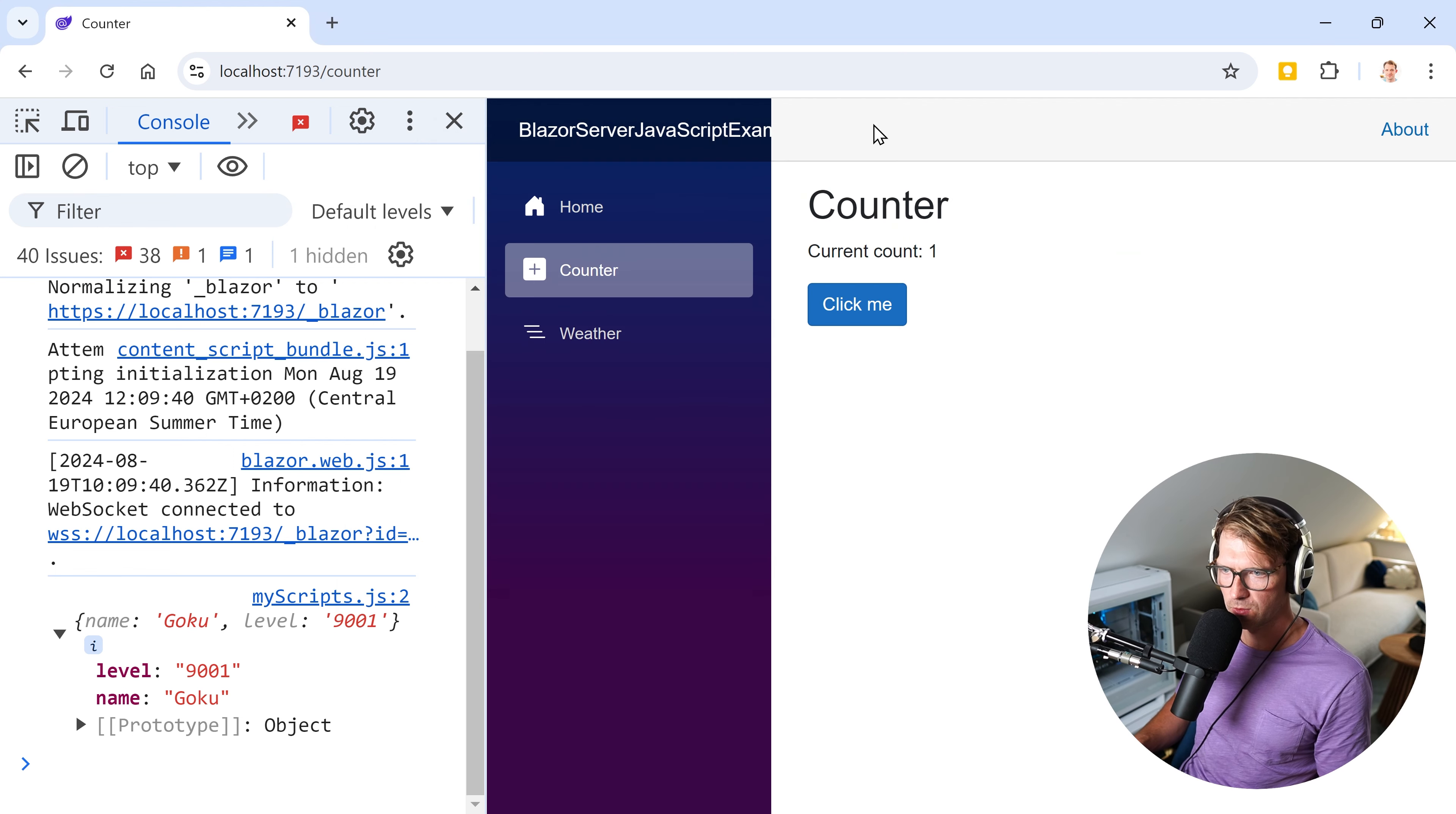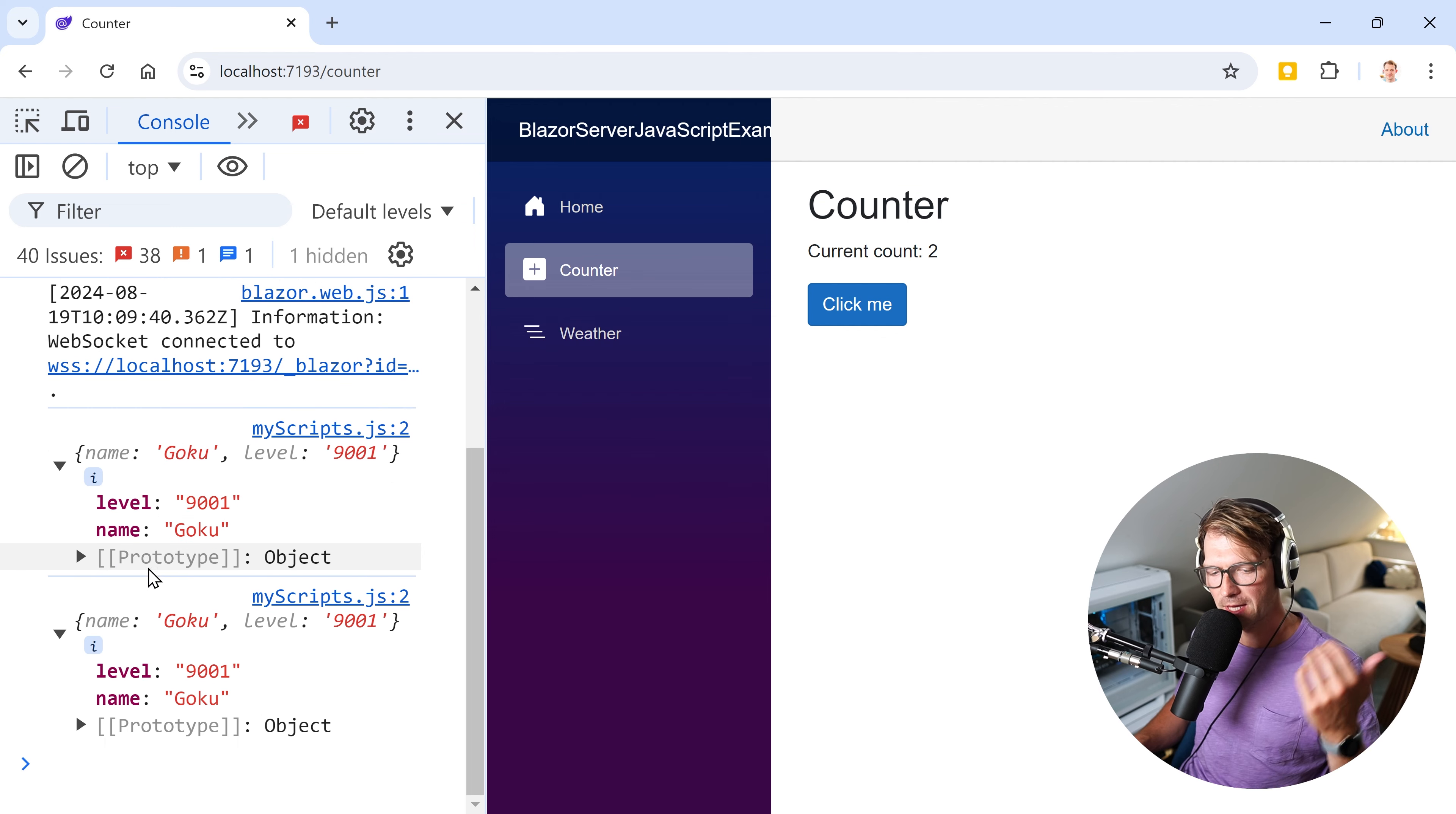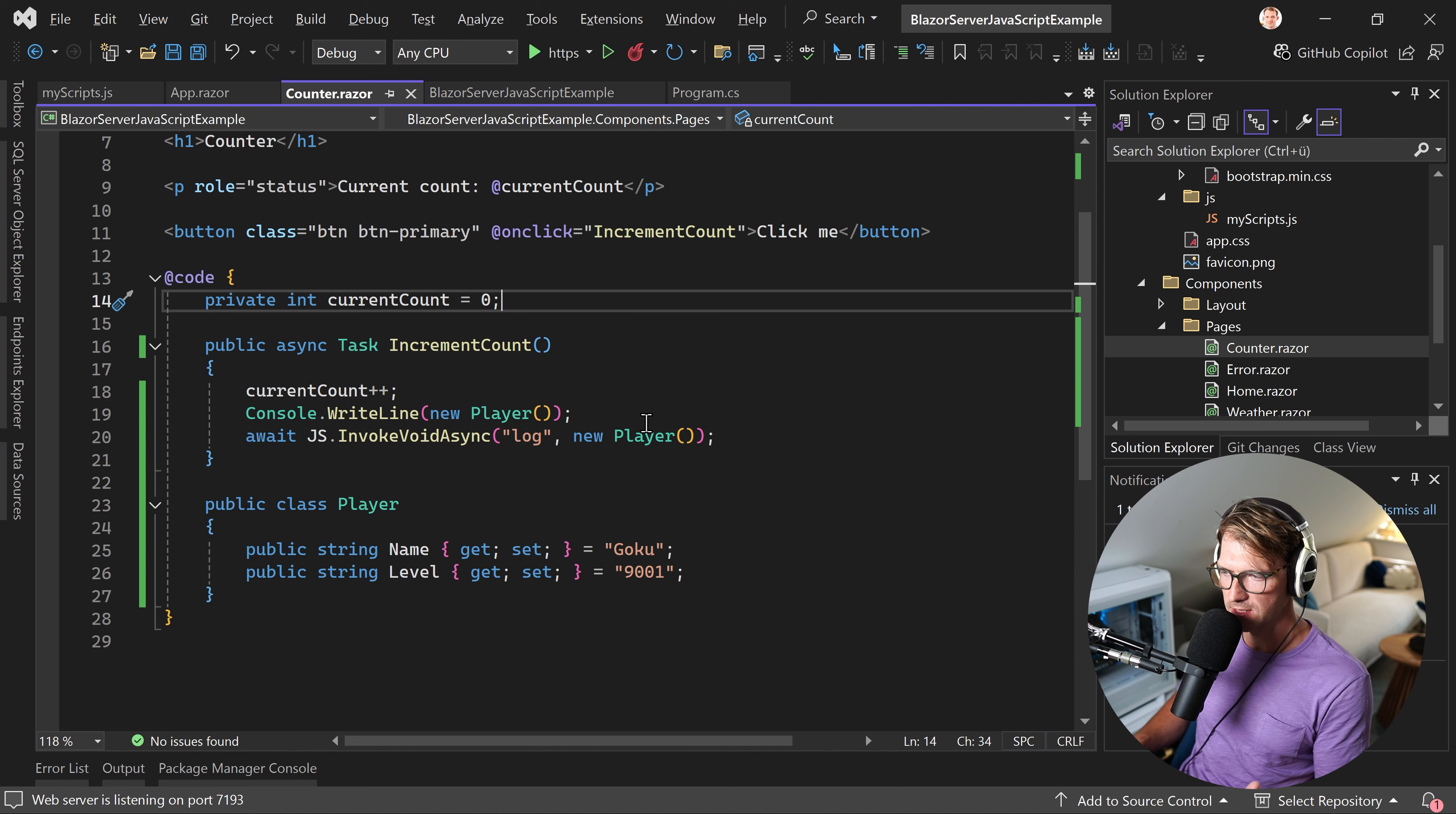And in the terminal, we see BlazorServerJavaScriptExample.Components.Pages.Counter.Player. So that's not really what you want, right? Again, you can, of course, use the JSON serializer, just serialize the object and then display this thing. This would also work. But I think maybe sometimes you want it that way. And for that, this is pretty neat. And you just, in essence, implement it once, maybe using another service, another component, whatever it is. And then you can use this.